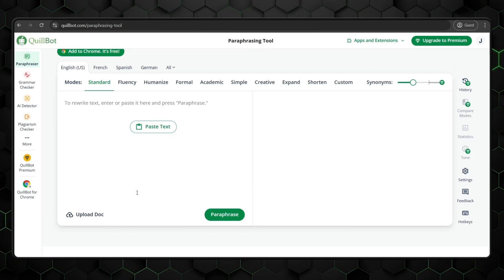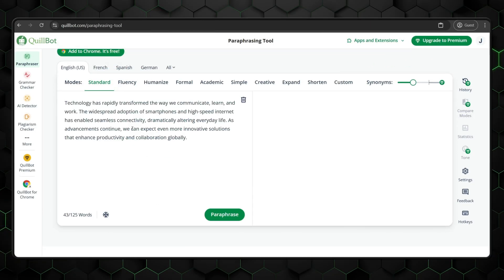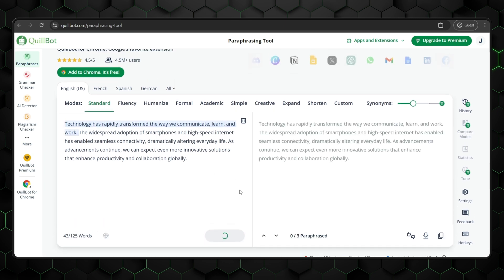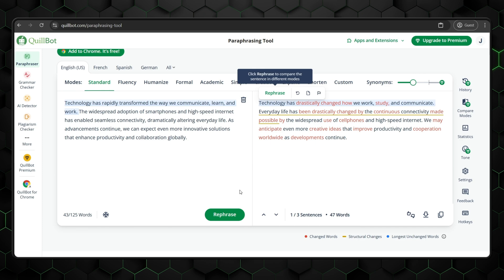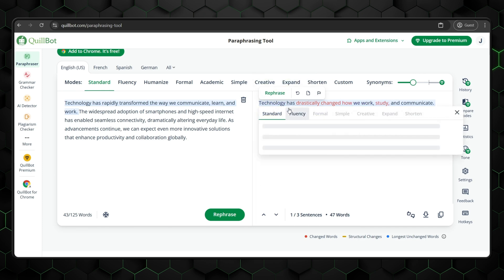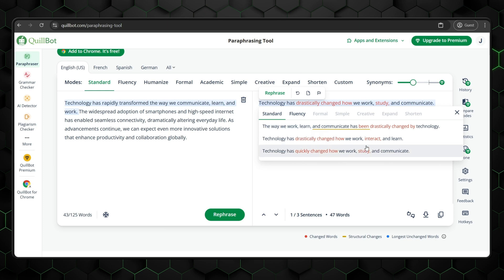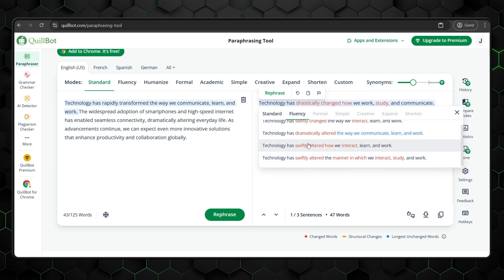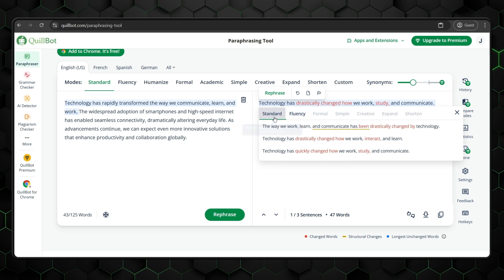You might have already guessed what it does — yep, it paraphrases. Let me show you a quick example of how it works by pasting in this AI-generated script. Alternatively, I could attach and upload a document, which is fantastic for long-form text, but it's unnecessary in this case. Quillbot is lightning fast with its suggestions on how to improve the text, and I can even choose different settings like fluency and creativity.